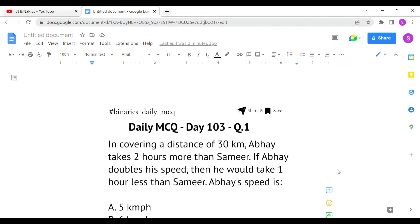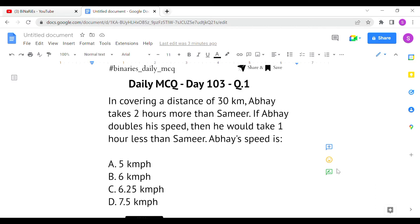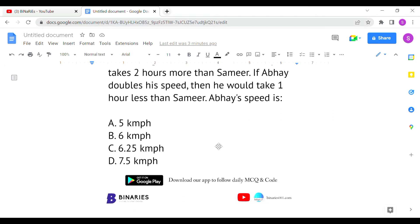The first question: in covering a distance of 30 kilometers, Abhay takes two hours more than Samir. If Abhay doubles his speed, he would take one hour less than Samir. What is Abhay's speed? Both persons are covering 30 kilometers, but Abhay takes two hours more than Samir at a certain speed. If Abhay doubles his speed, he takes one hour less than Samir.